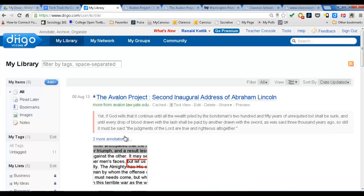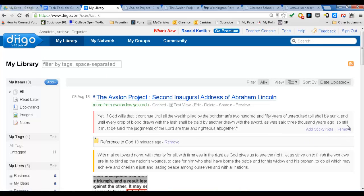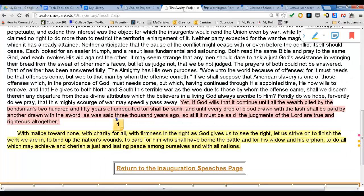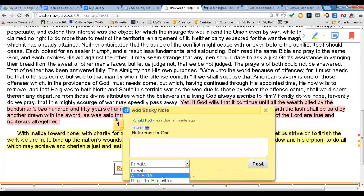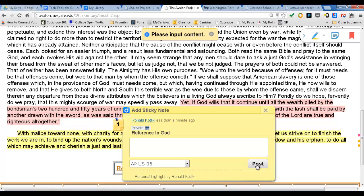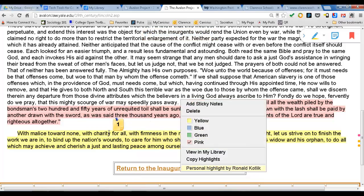Let's open this one up — two more annotations. I can now basically edit things. Let's go back to that document. This post is a reference to God. Well, let's make sure the post is added to my group, APOS05, and I post it. So it's already edited.